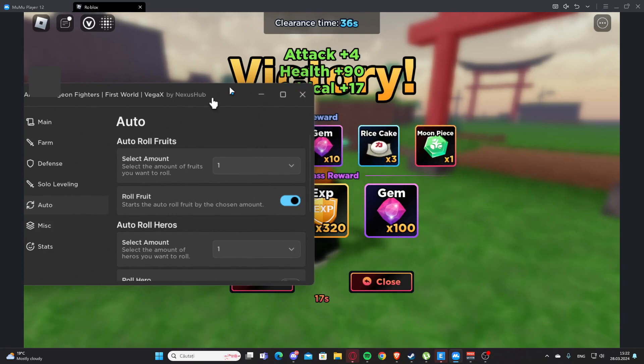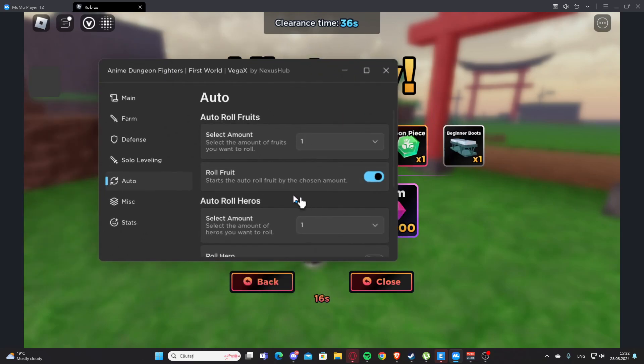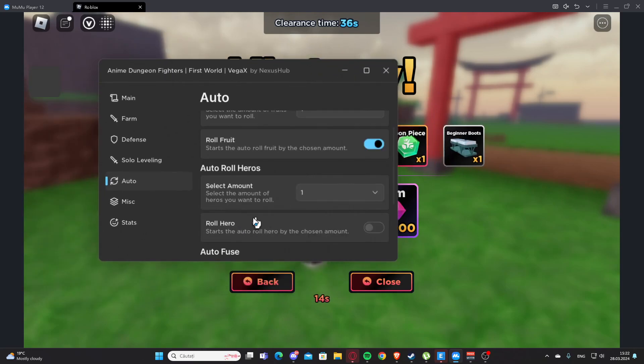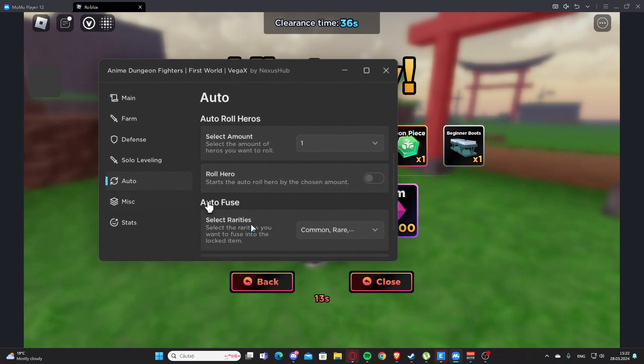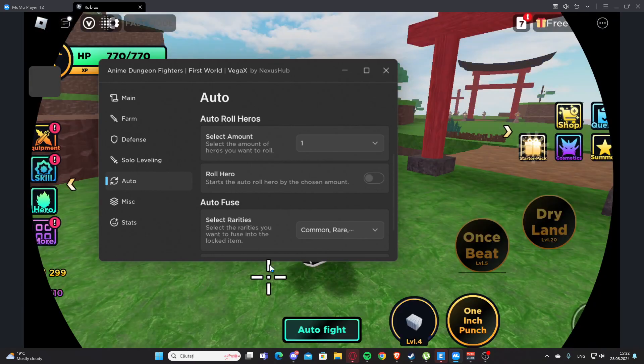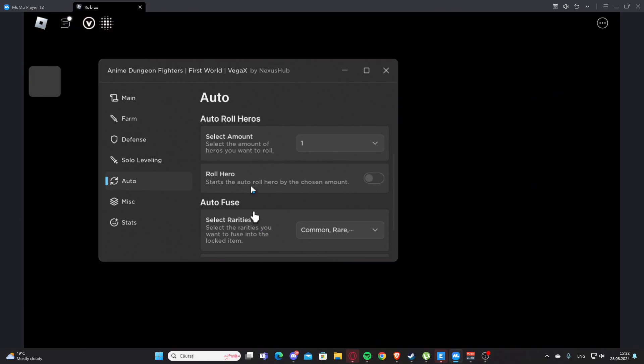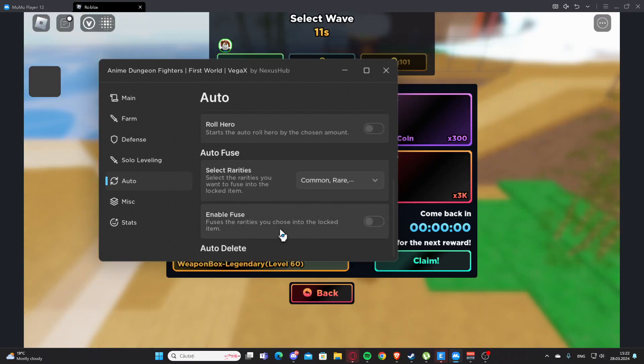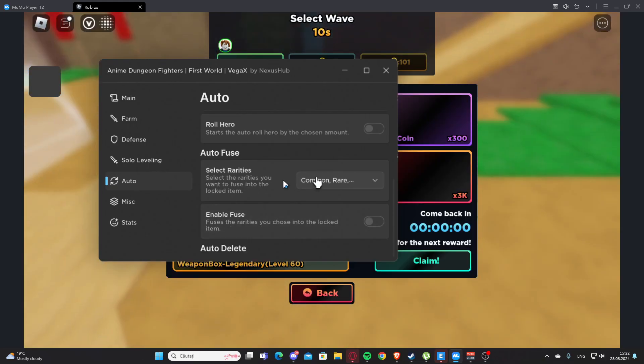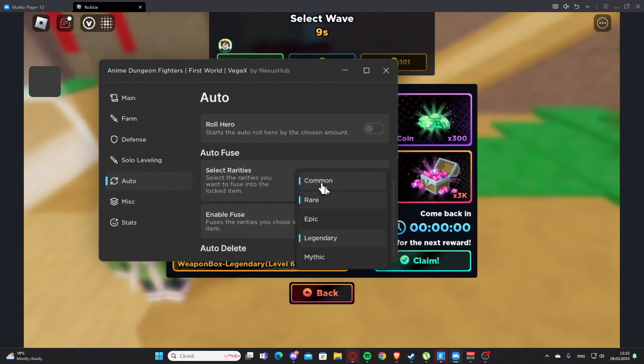We got a victory. Here we have Auto Roll Heroes, so we can also select the amount and we have roll hero here. We have Auto Fuse, so we can select between those rarities and we have enable fuse.